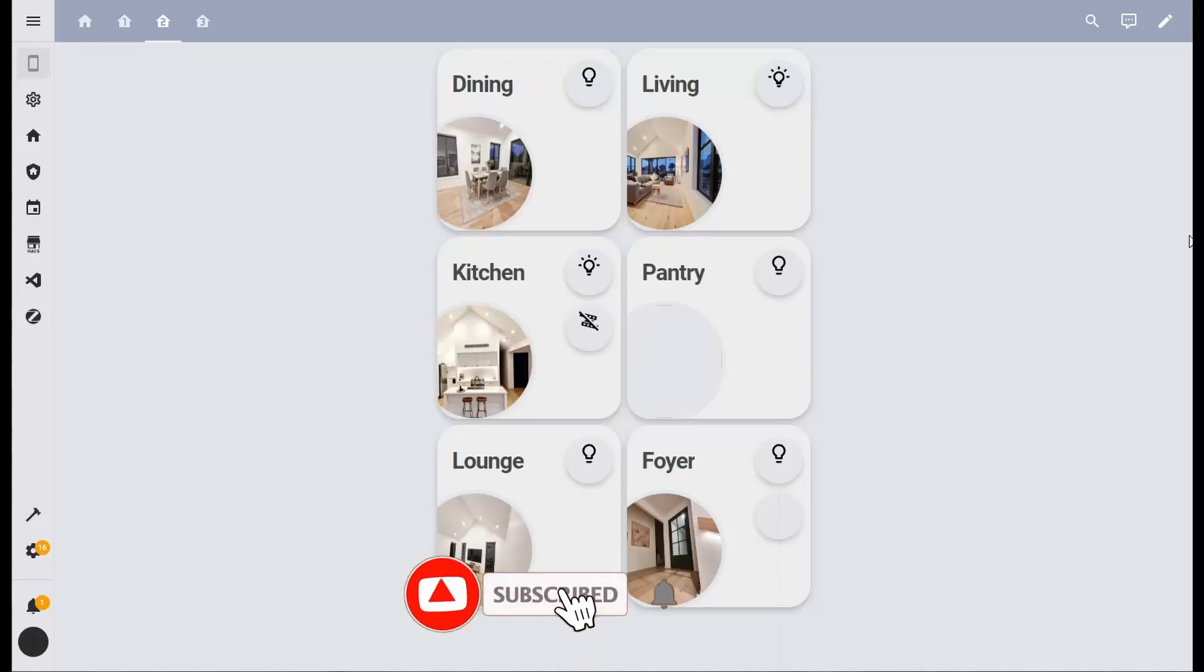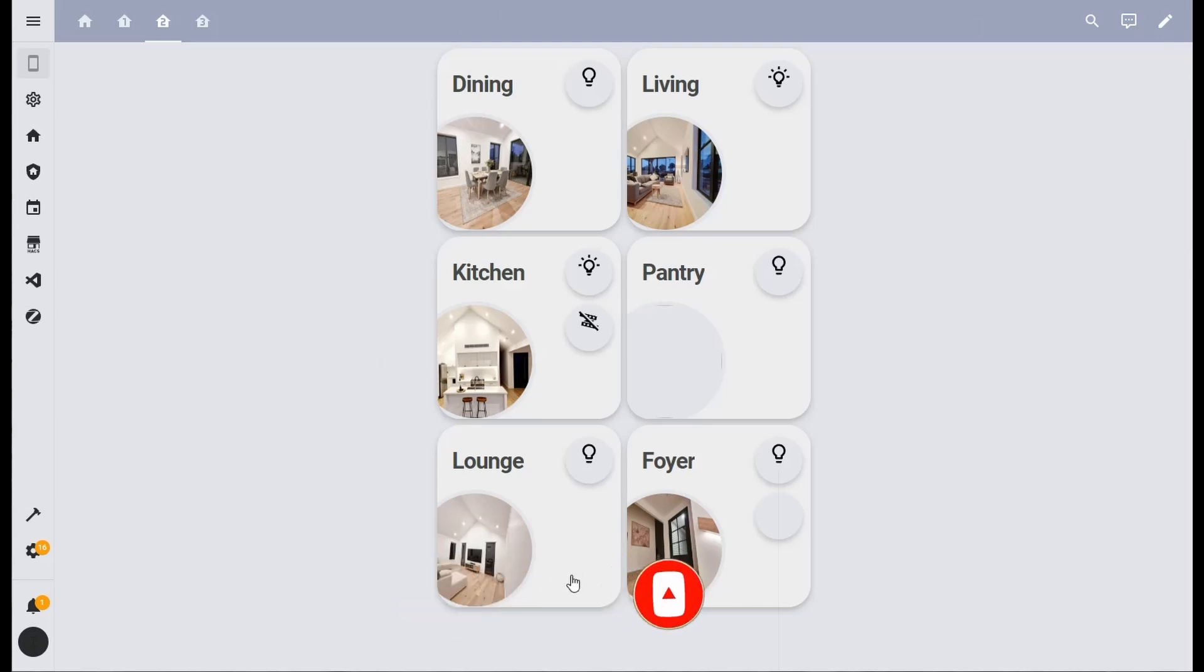G'day guys and welcome back. Today we're looking at button cards and how you can create a mobile dashboard as you can see here, so let's crack into it.